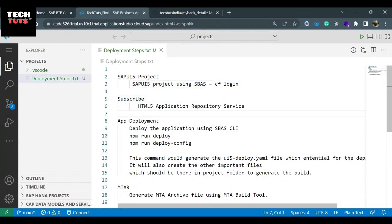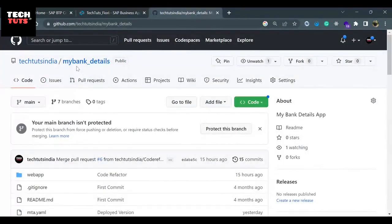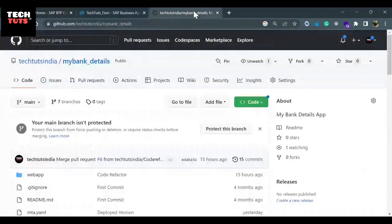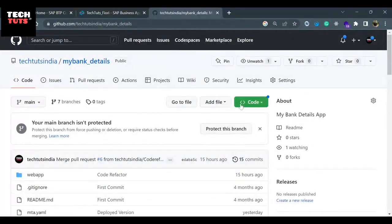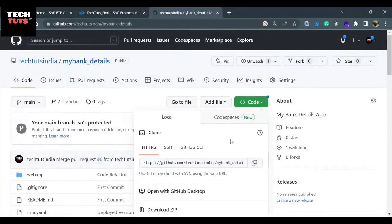If you do not have any SAP Fiori application ready for deployment, no worries. You can go to the textbooks in your GitHub page and there is an app called 'my bank details'. You can clone this application into your Business Application Studio — this link I will provide in the description. First go to the code button and copy this URL.